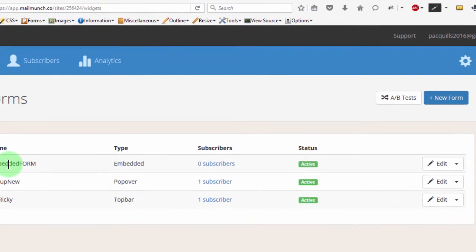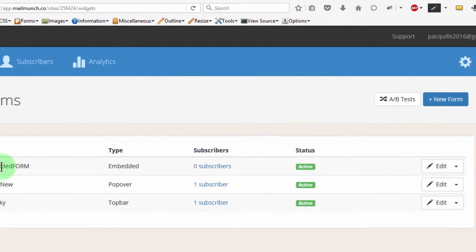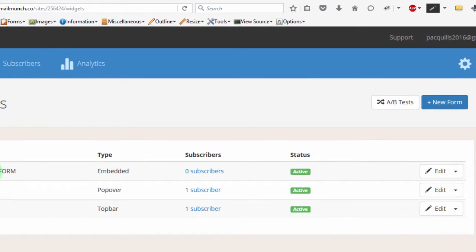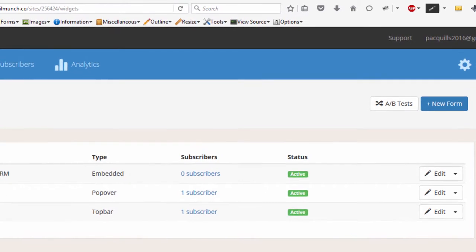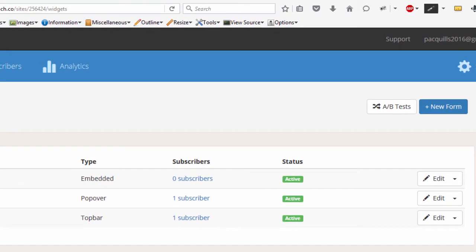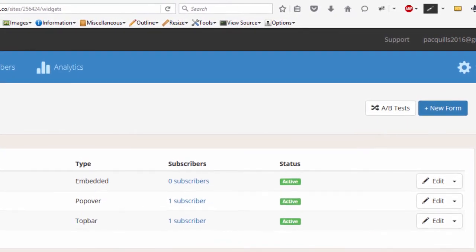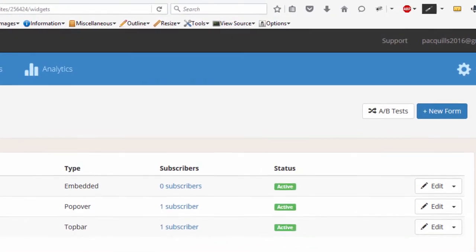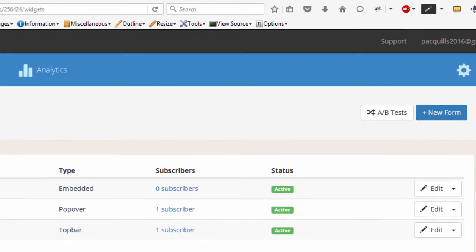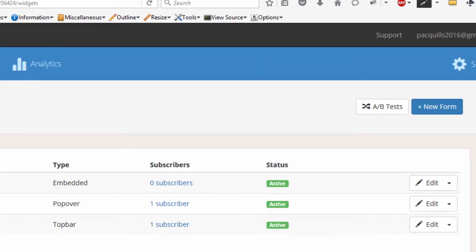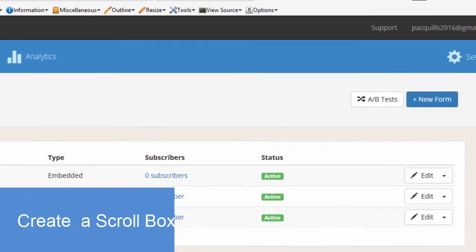Or you can put it on the sidebar. If you go to your WordPress widgets, then you select a text widget, paste the code in there, drag it to one of the widget areas, and the embedded form will show up on your widget area.